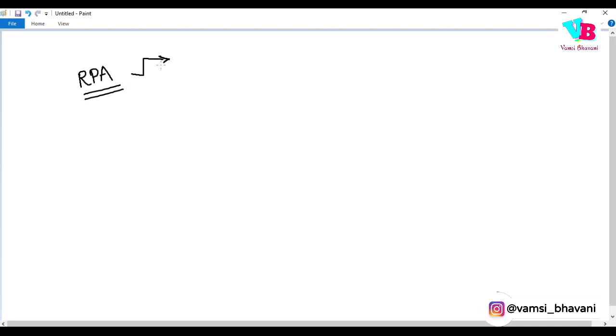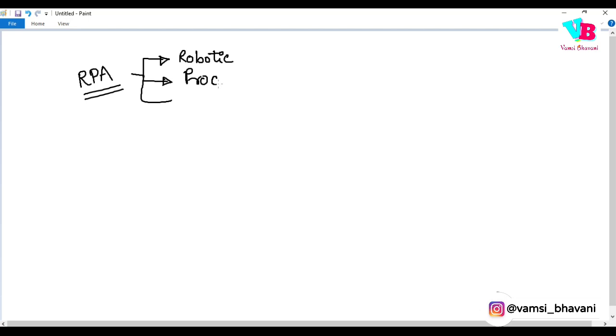RPA is made up of 3 words. R is basically Robotic. P is Process. And finally, A is Automation.